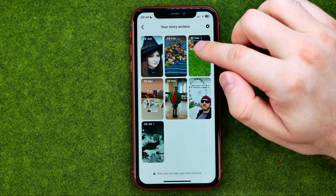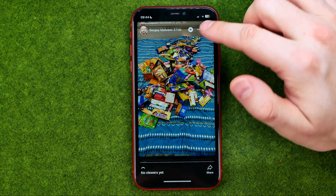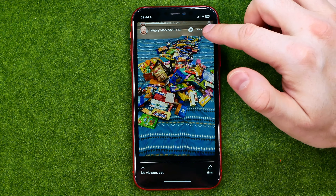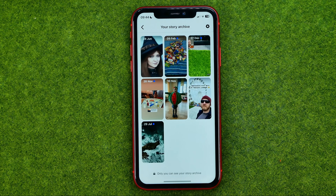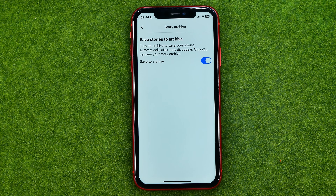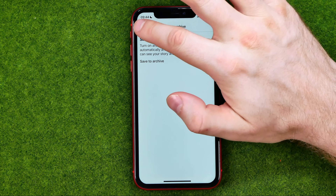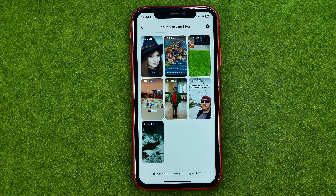You can tap at any story to view it, and also if you tap at these three dots you will be able to turn on or off saving your stories to that archive.